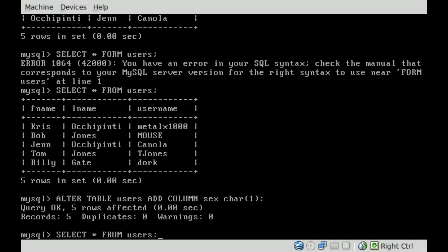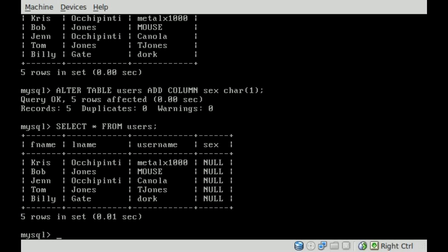So once again, if we go SELECT all FROM users and hit enter, you can now see that we have a sex column, and by default it just puts null for each one of the new users. We'll get into manipulating that data — it's basically the same way that we did when we changed Bob's username to mouse.